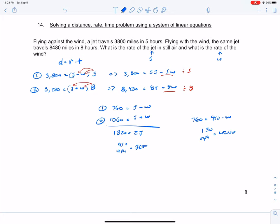Out of all the problems in 1-6, this is probably the most difficult one — translating the setup into distance equals rate times time, distributing, and recognizing that flying against the wind means j minus w while flying with the wind means j plus w. You can always plug 910 and 150 back into the equations to verify your distances are correct. That is the conclusion of Lesson 1-6A as well as B, and then we'll move on to 1-7. Thank you everyone.